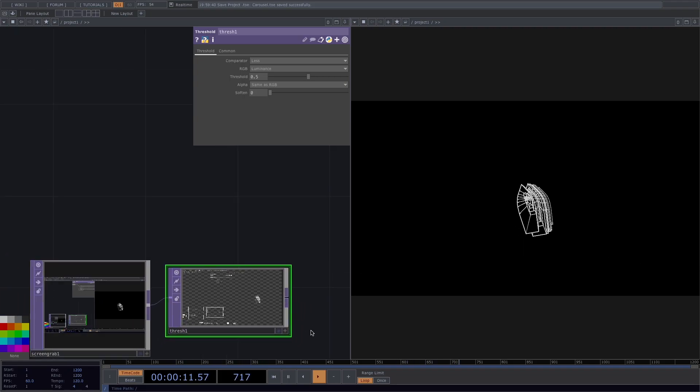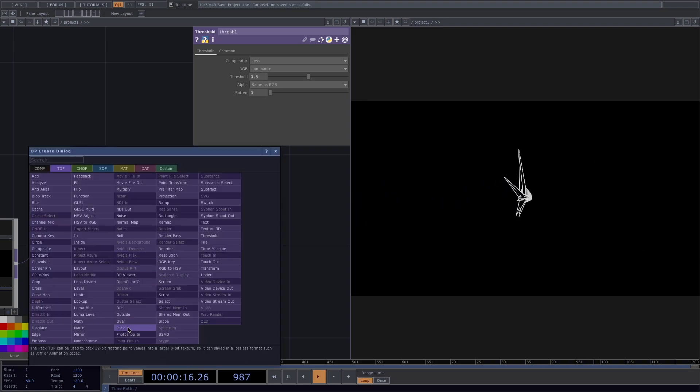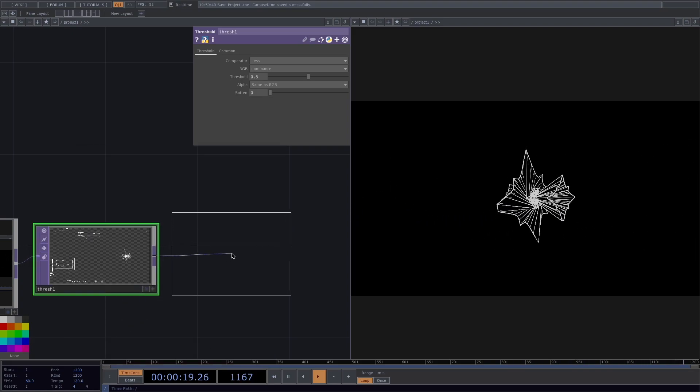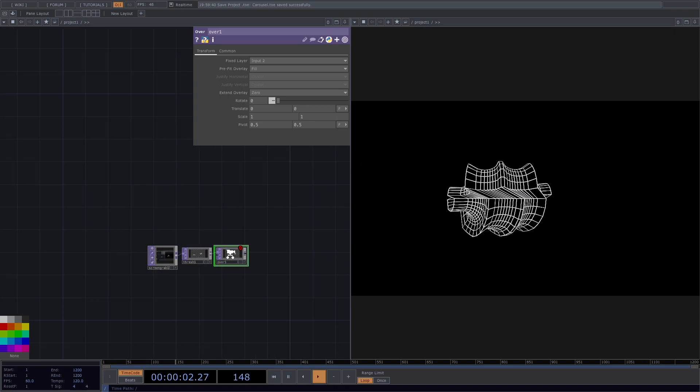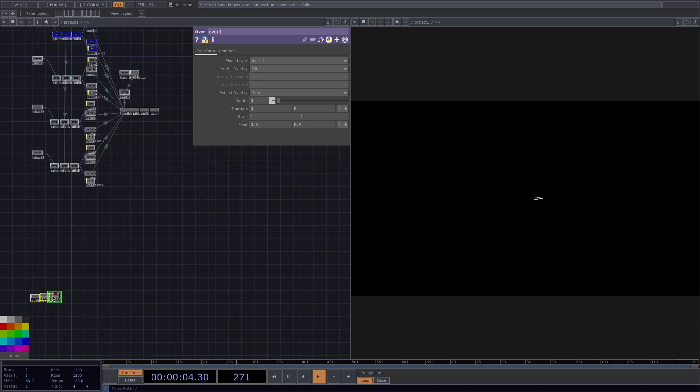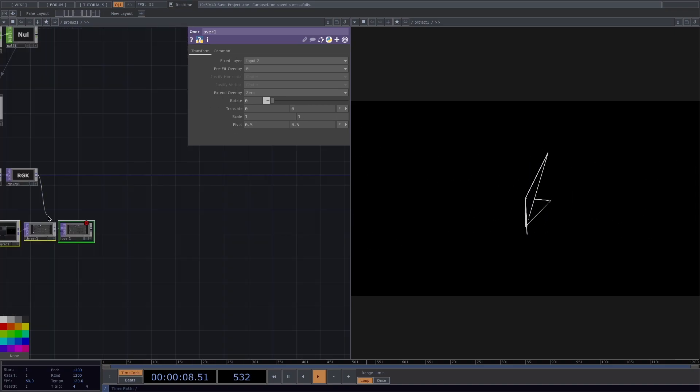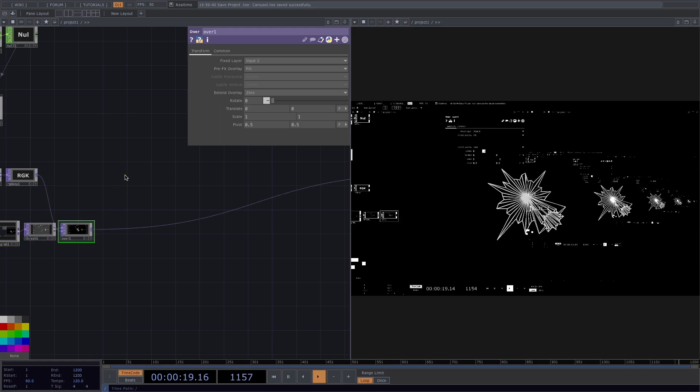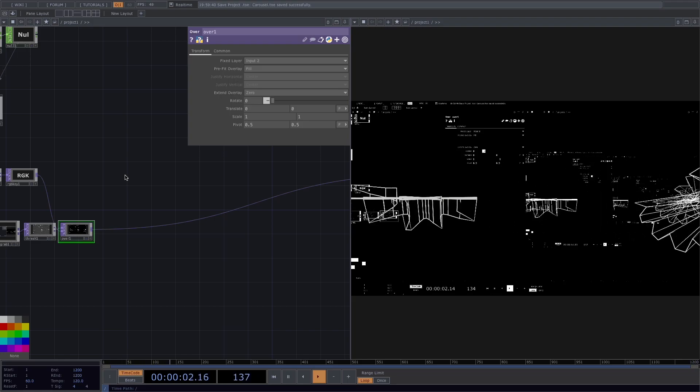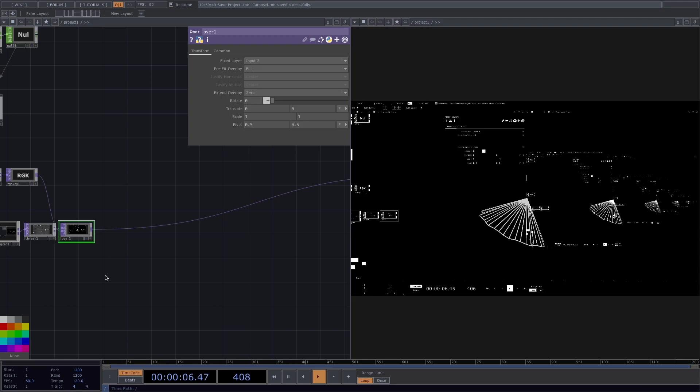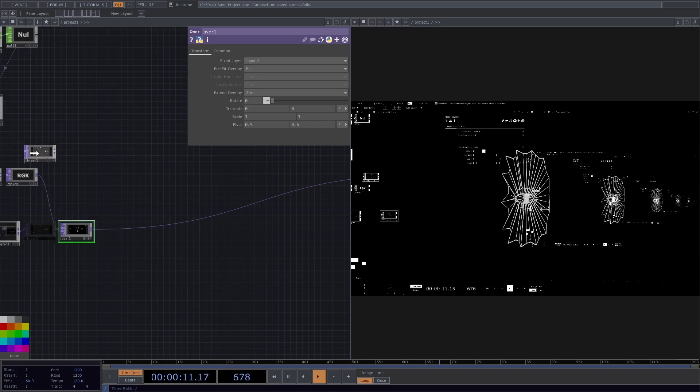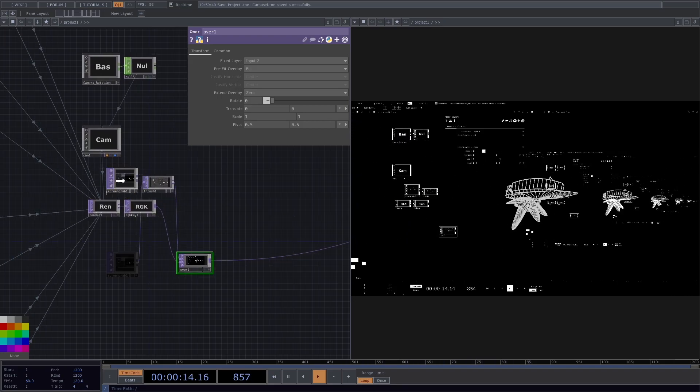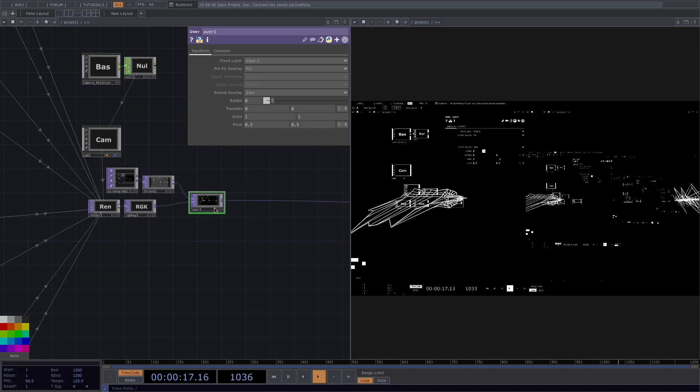Now let's right click after the threshold and we'll attach an over top. Let's move the network closer to the rendering network from above and then we'll connect the RGB key to the second input of the over and the over to the out. Great, so here we have our background. For the purpose of this tutorial, I don't want to be able to tell that the background is the TouchDesigner interface. So to make it a little bit more mysterious, we're going to add some mirrors and tiles.